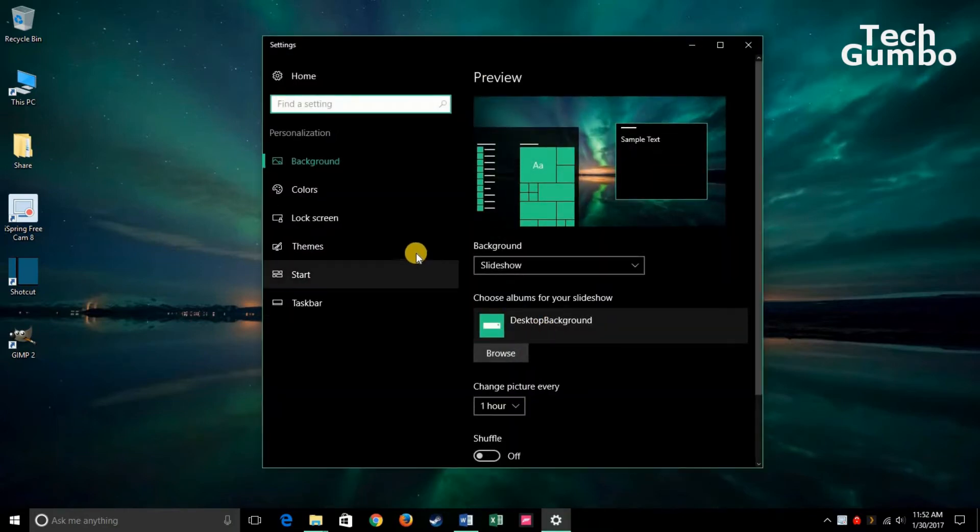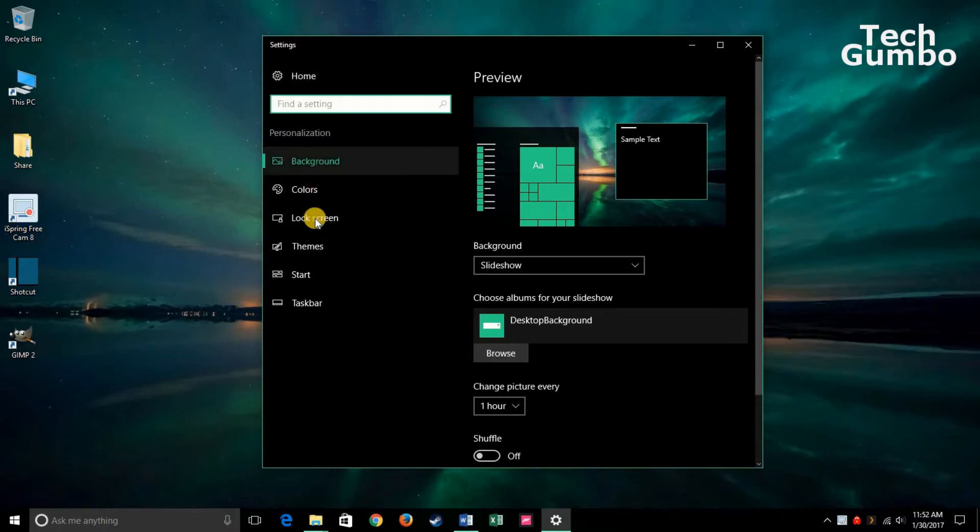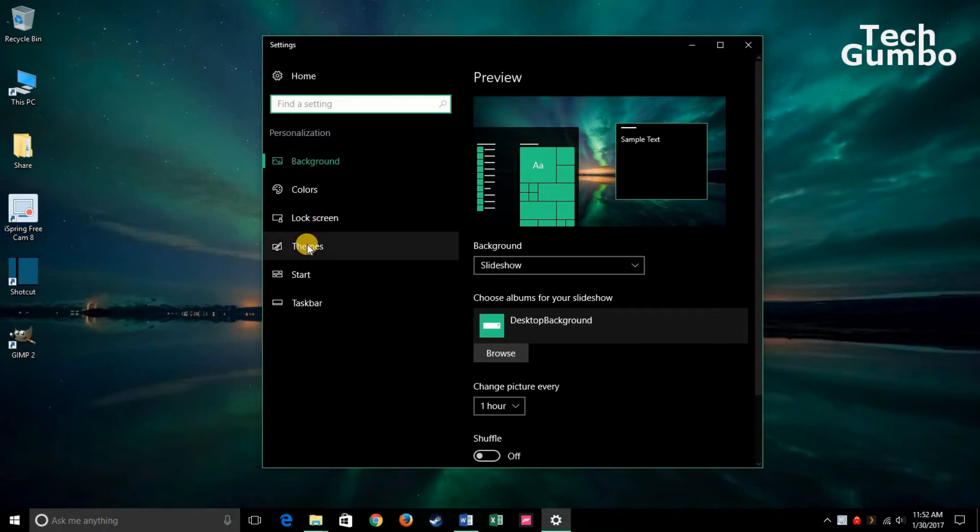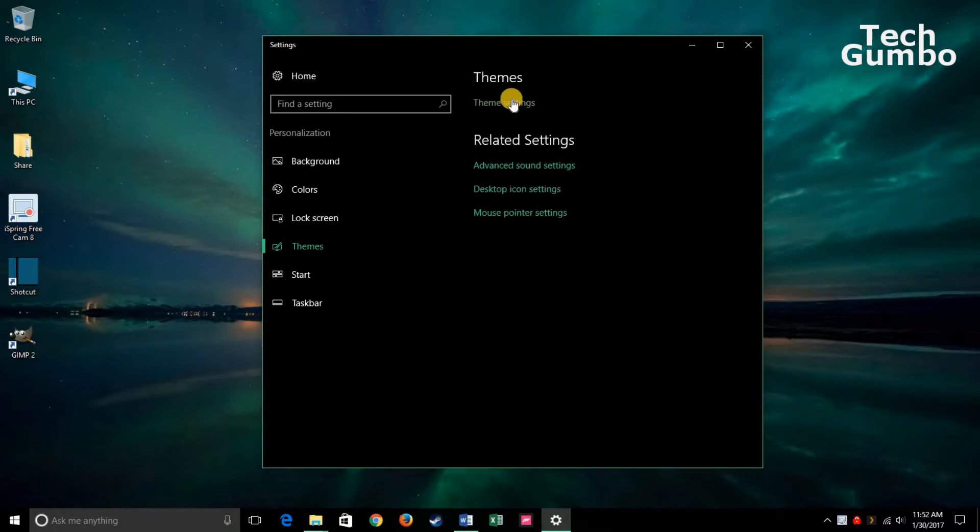It's going to give you this screen right here. Go down to Themes. You're in the middle top. Click on Theme Settings.